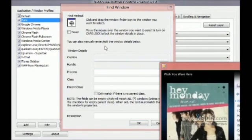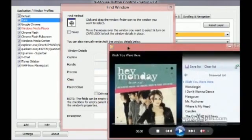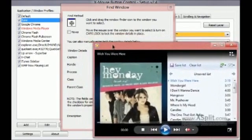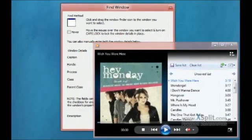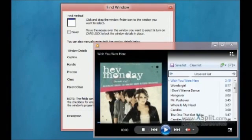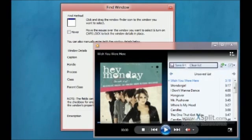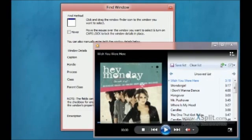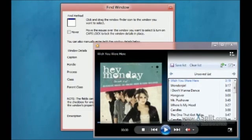So here we have Windows Media Player, and what we can do is drag the black selector anywhere. We can choose, for example, the list of songs, this section right here, or we can simply choose the rest of Windows Media Player. I already have a profile set for this area over here.